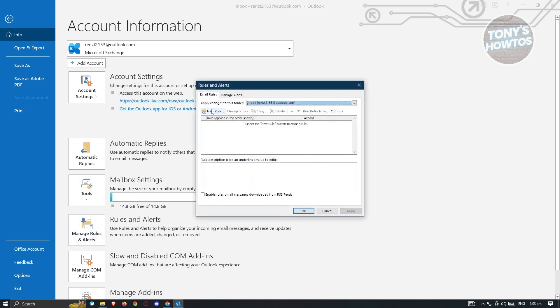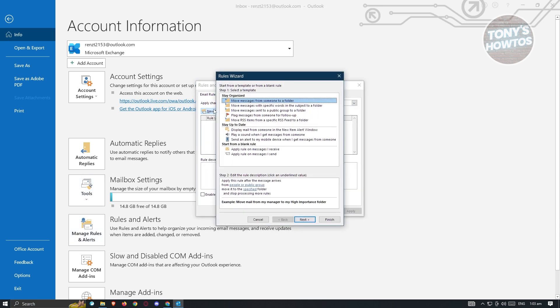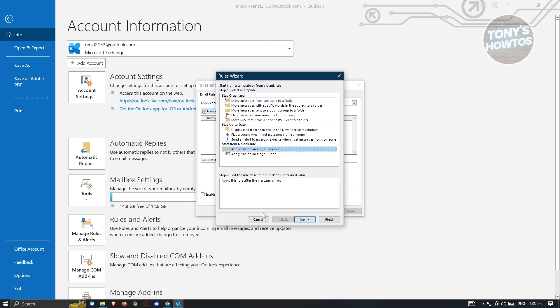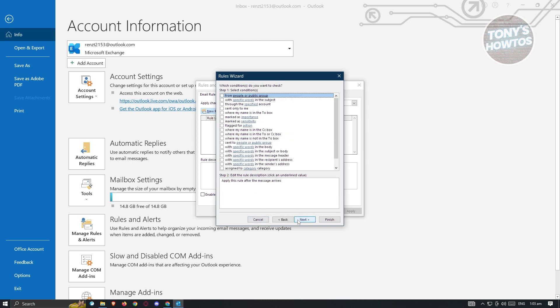And from here, we want to add a new rule. Now, under new rule, we want to choose the option apply rule on messages. Click on next.